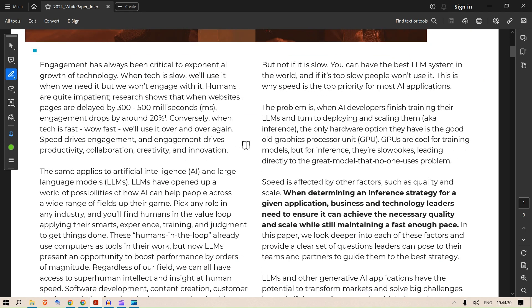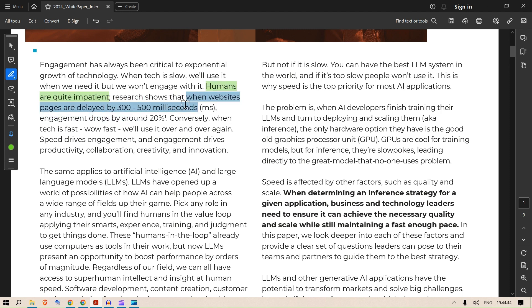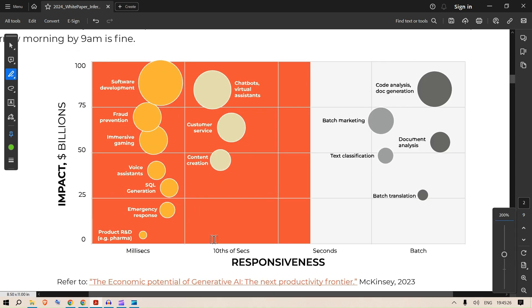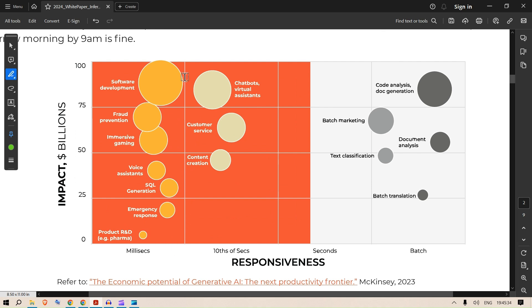People love speed, and if there is no speed, there is no point waiting for the solution to arrive. Research shows that humans are quite impatient. When website pages are delayed by 500 milliseconds, we see that engagement drops by 20%. On the x-axis we have responsiveness, on the y-axis we have impact in billions of dollars. These are the softwares where we need millisecond responsiveness: emergency response, SQL generation, voice assistance, immersive gaming, fraud prevention, software development.